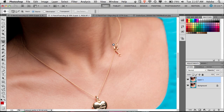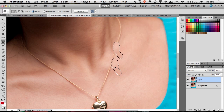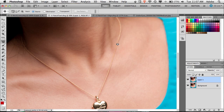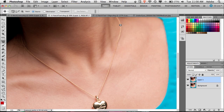I always try the patch tool first on things like this because sometimes I'm amazed at how well it gets the job done without a lot of cloning. If the patch tool gets me 90 percent of the way there, I'm happy. So we select the area of the clasp, and the great thing about the patch tool is that when you drag, you get a preview of what it will look like when you let go. I line it up to where the other chain is and let go — not bad. If you zoom out, you'd never know the clasp was there.